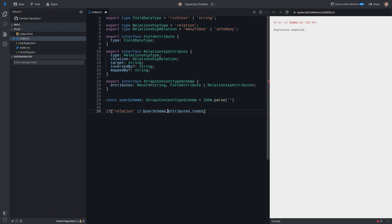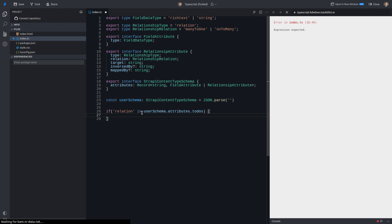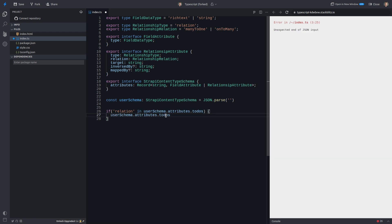All right, so basically, we're saying, if the value we've got here has got a relation, then do something. And now let's grab this again. And there we go. Now we know for sure that it's a relationship attribute, and hence we get all of the extra typing in there.